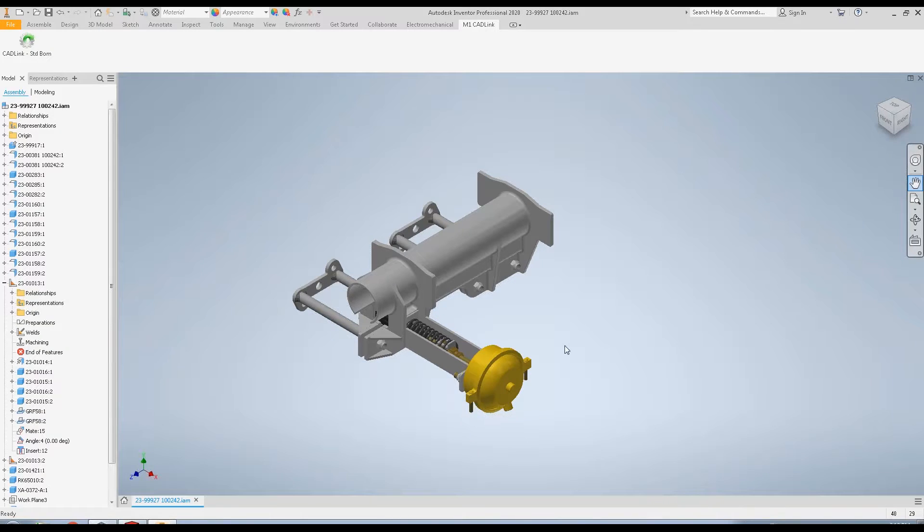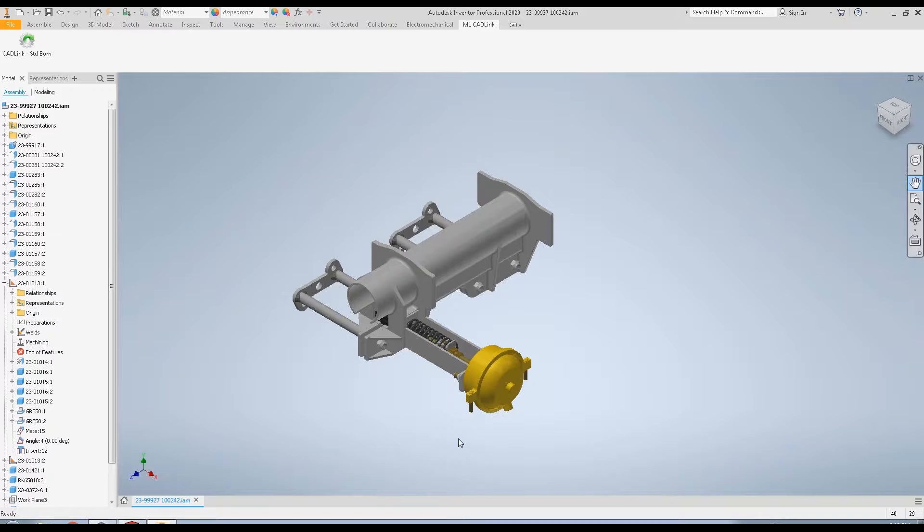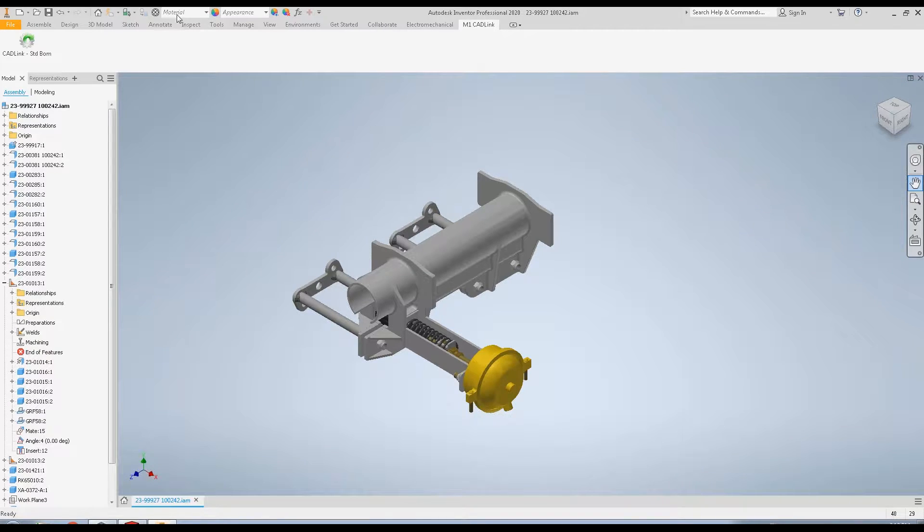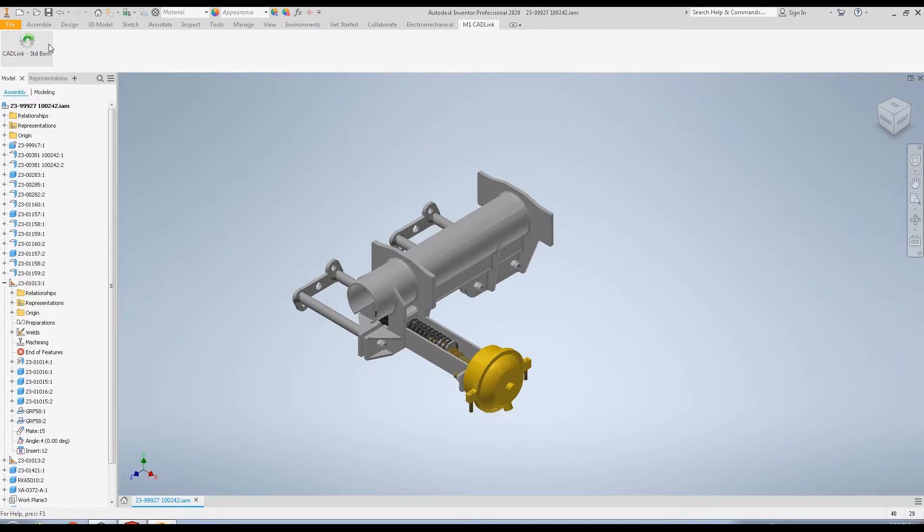Here we have a multi-level inventor model open. Let's imagine that you're an engineer and you've just finished designing this. You're now ready to commit the BOM and changes into M1. Because CADLink is directly integrated in Inventor, you can launch it directly from the toolbar.